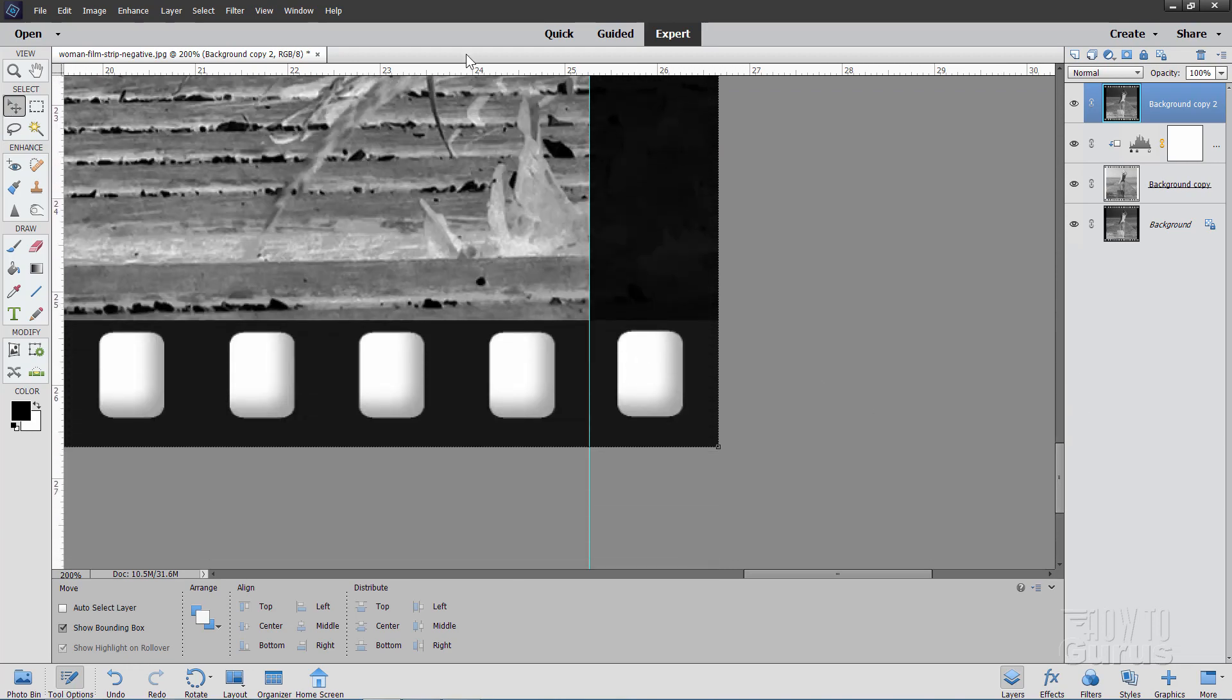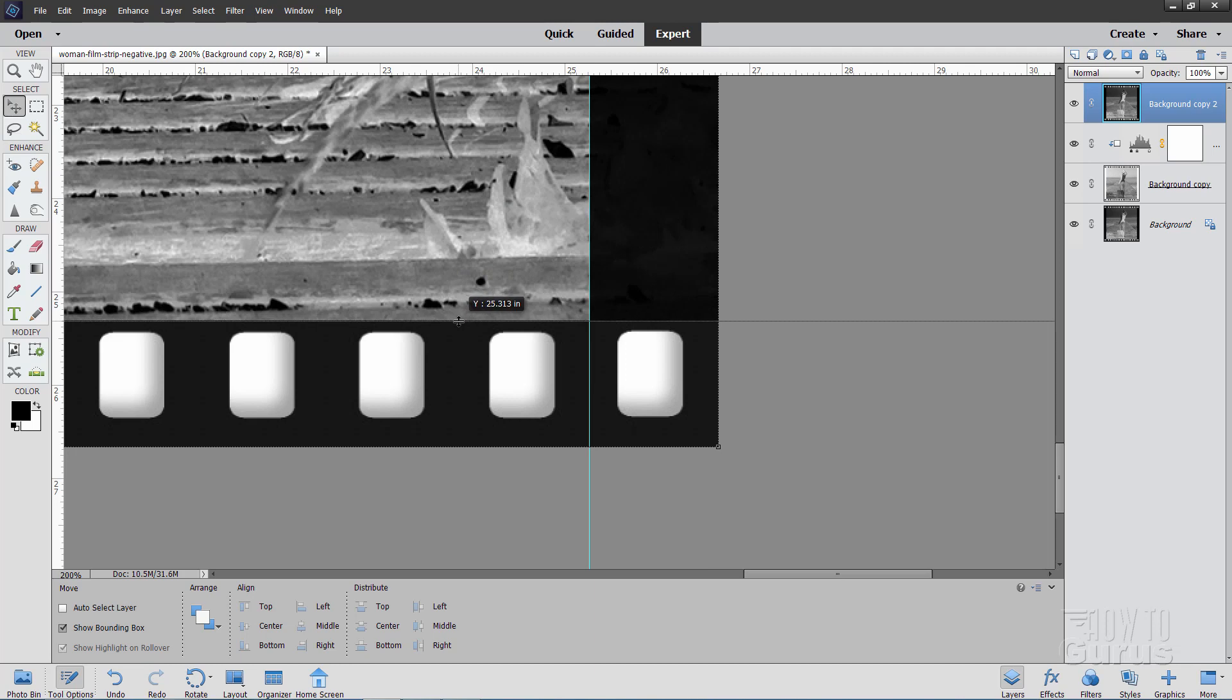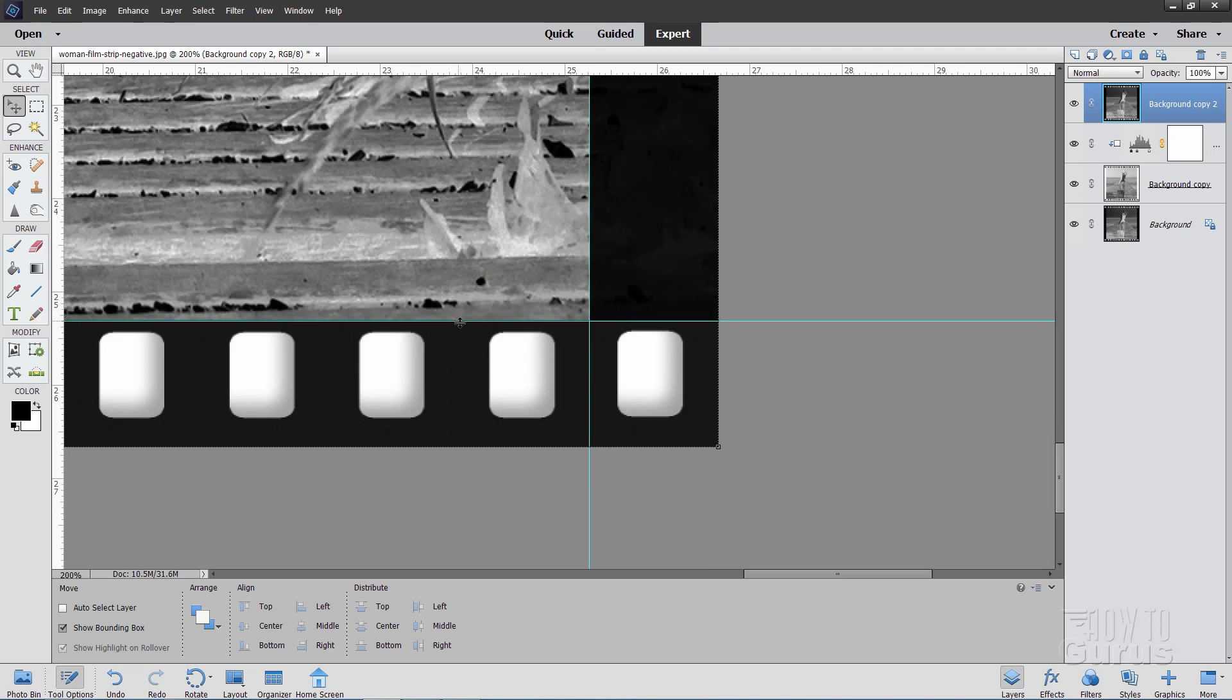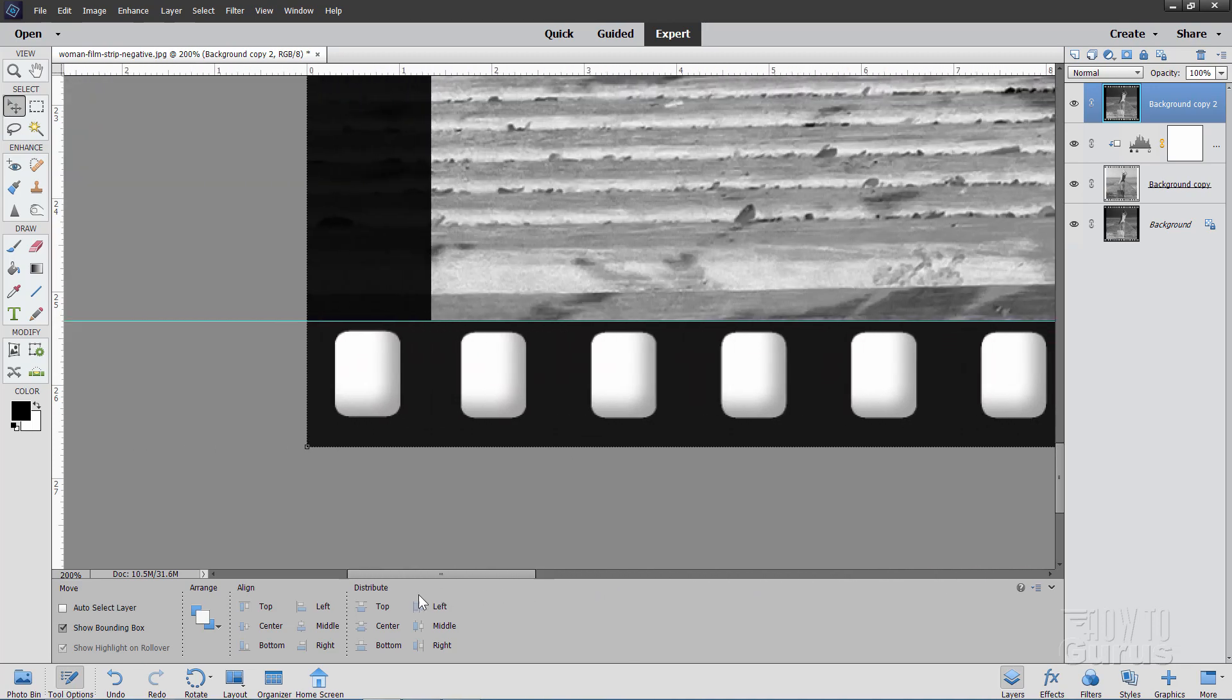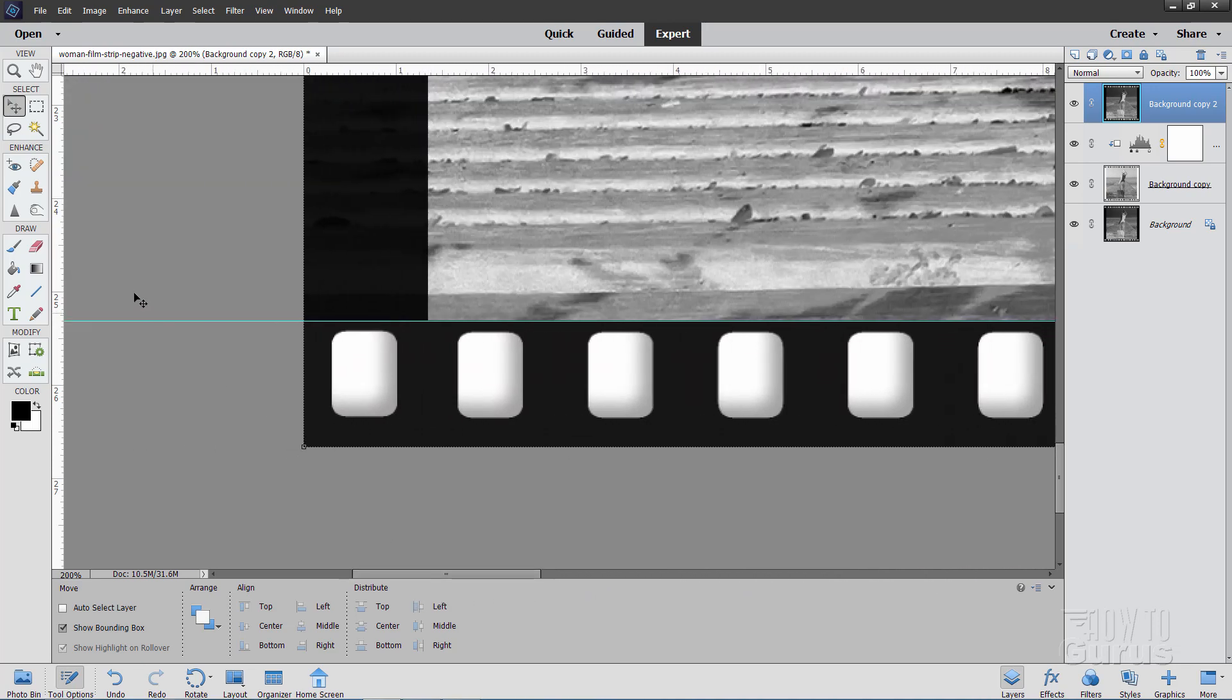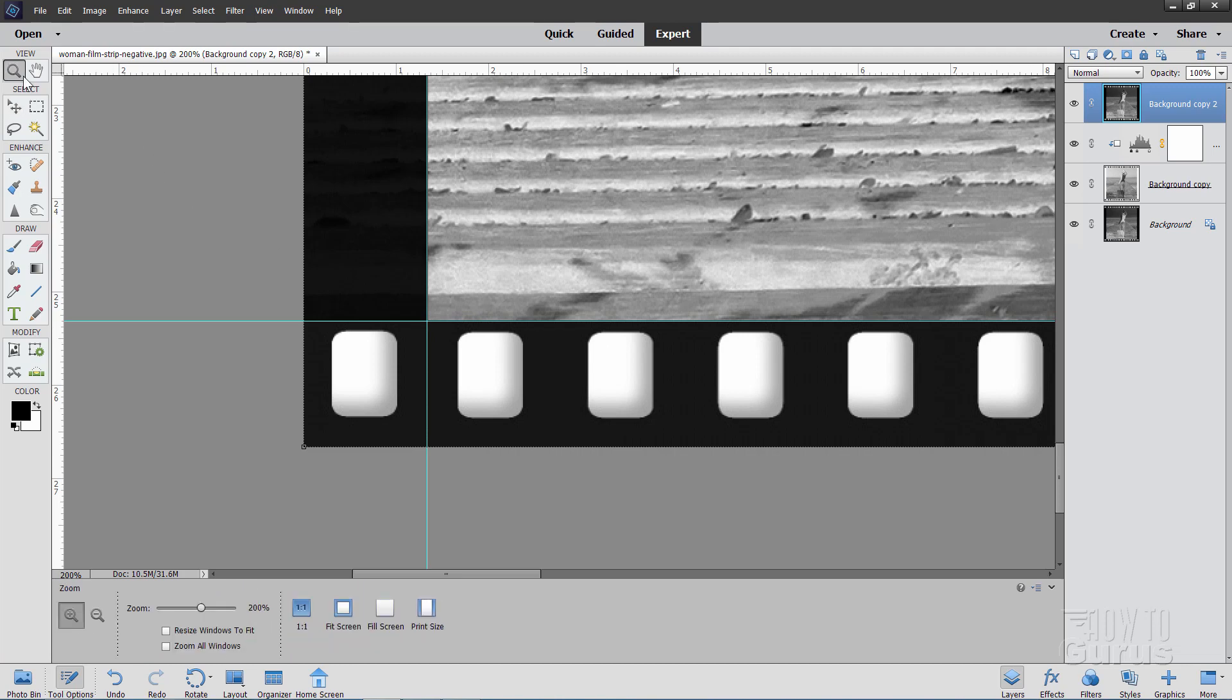Let's now do the bottom edge. There it is. Same thing. Just pull this guideline straight down, right against that edge. Looks like right there. And then do the side over here. Same exact thing. Pull this in, and get right up against that edge. Right in there. Okay, let's go back to fit screen.